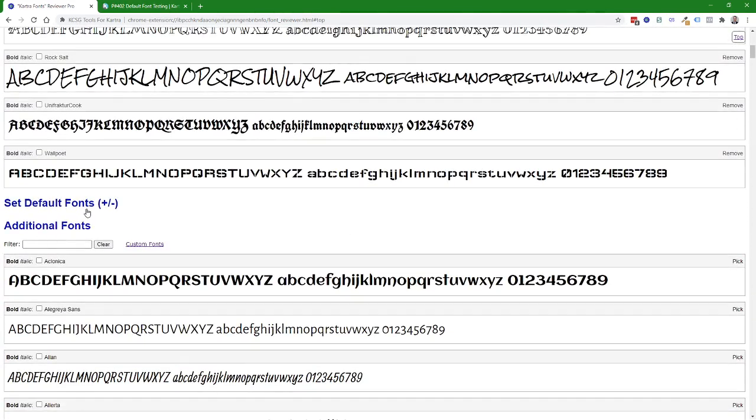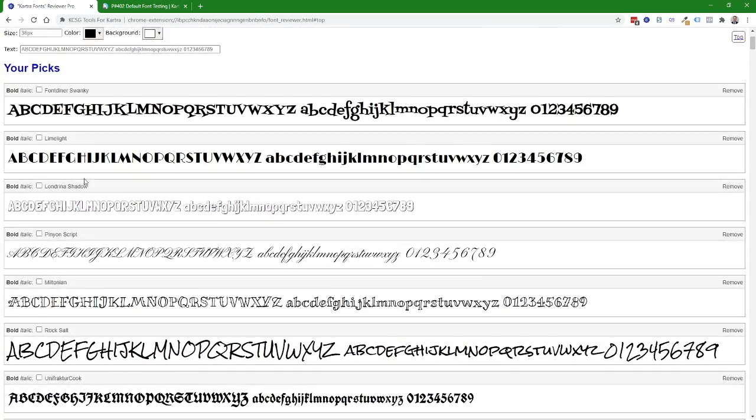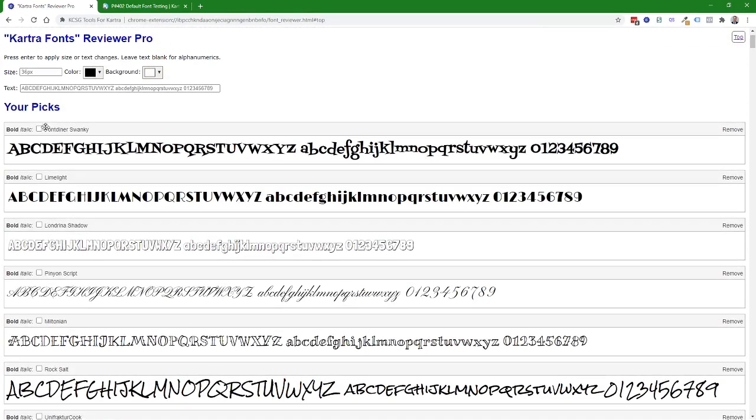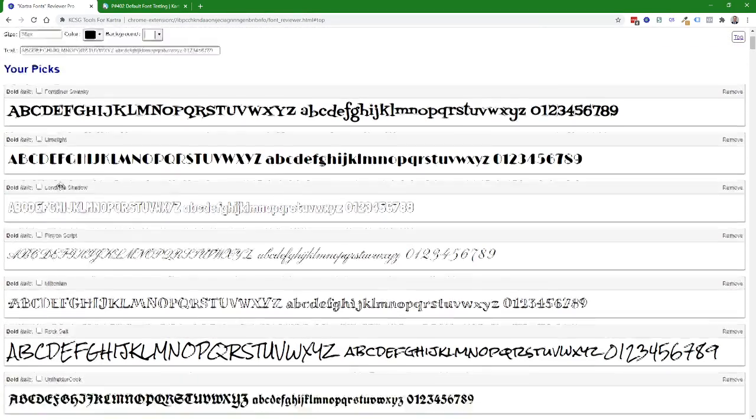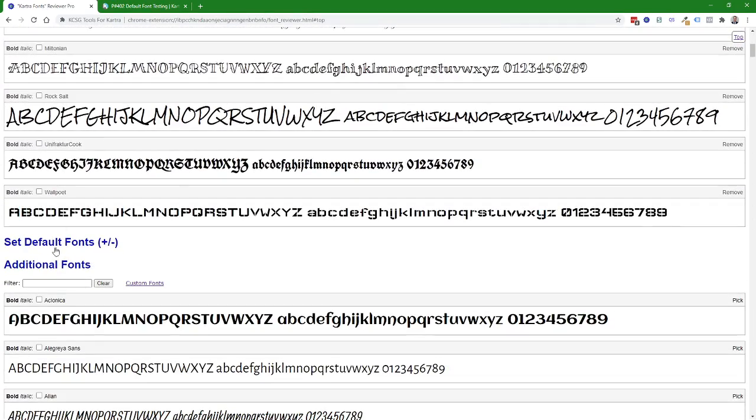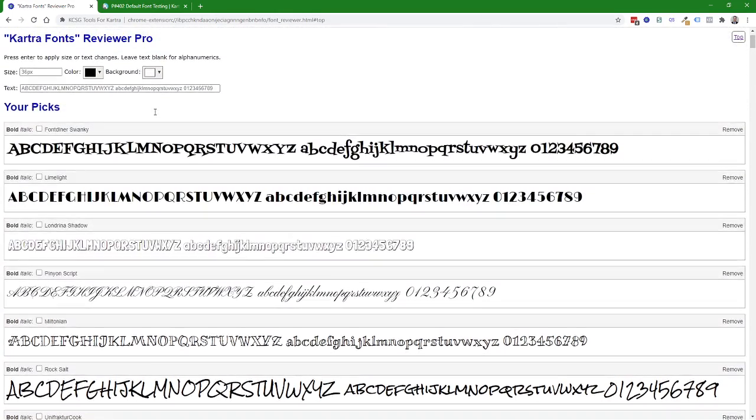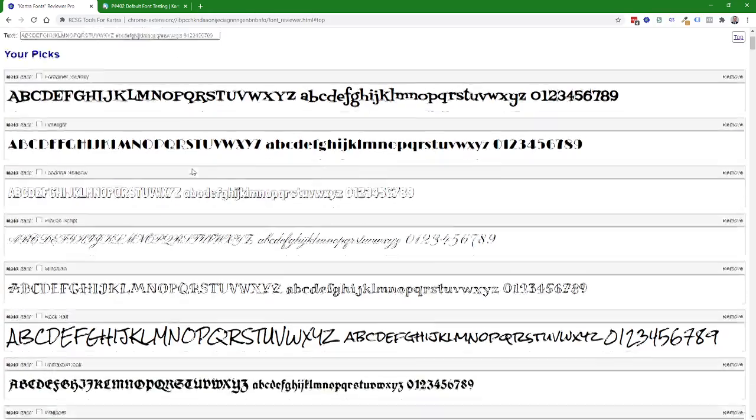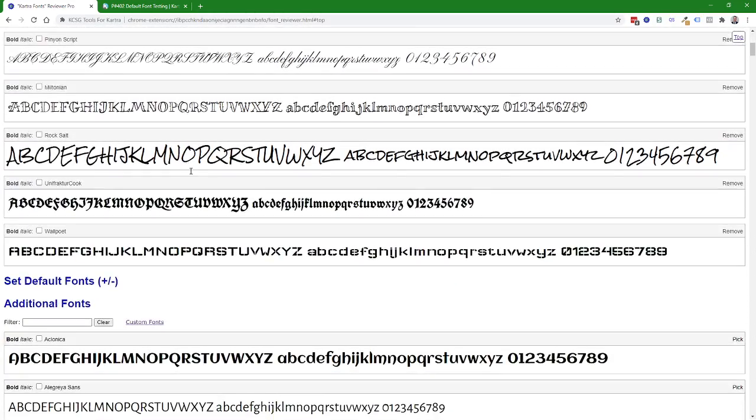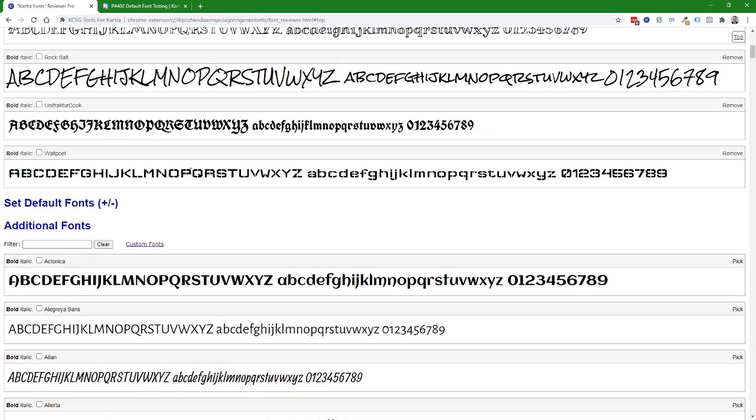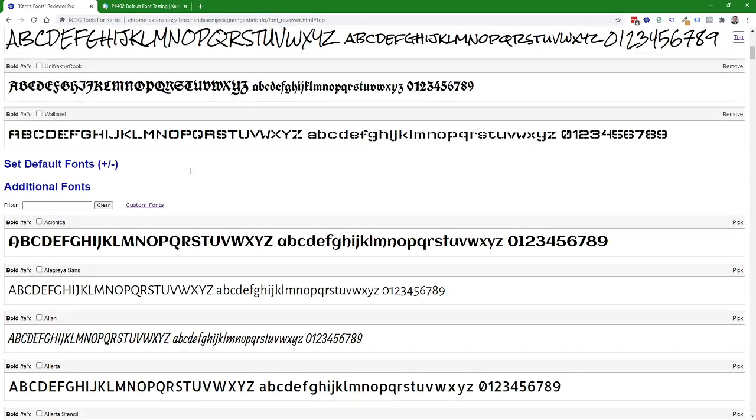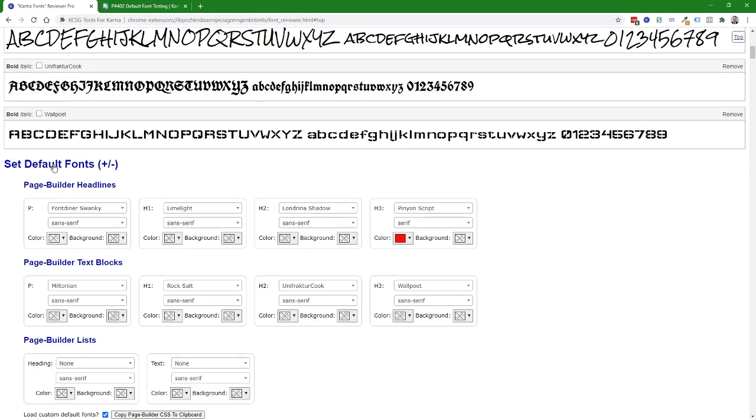To use the default font feature come down to the set default font section which is in between the your pick section and the additional font section. You don't have to preload any fonts into the your pick section but it makes it a little easier to add default fonts quickly. I'll give a demonstration of that here so I'm going to open this section.